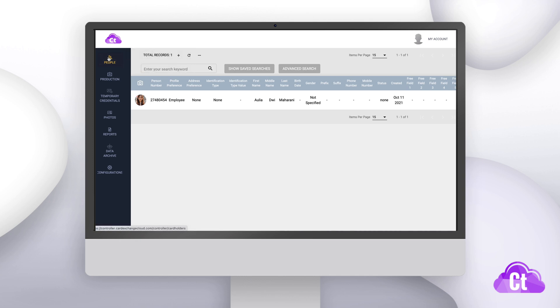Now let's give you a tour of the people section. On the plus button, you can add a person to your database manually. You can refresh the screen, or on the three dots, you can export and import a database or go to settings.